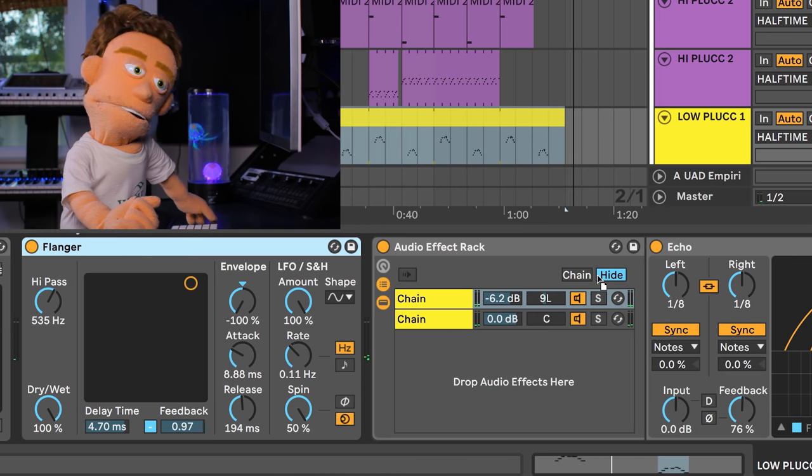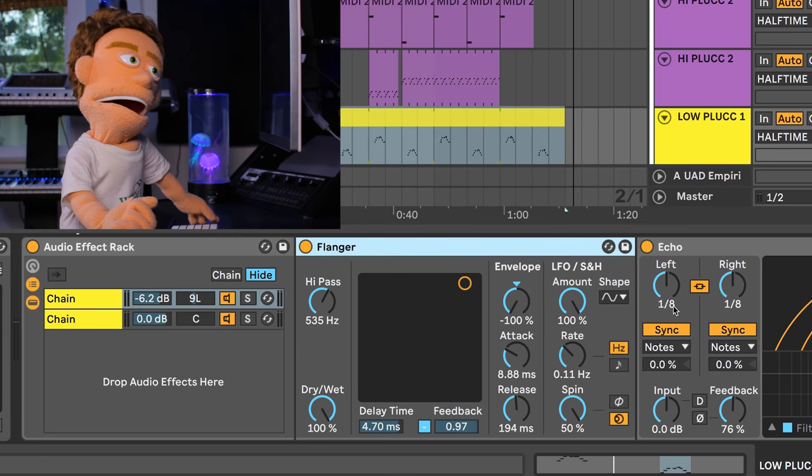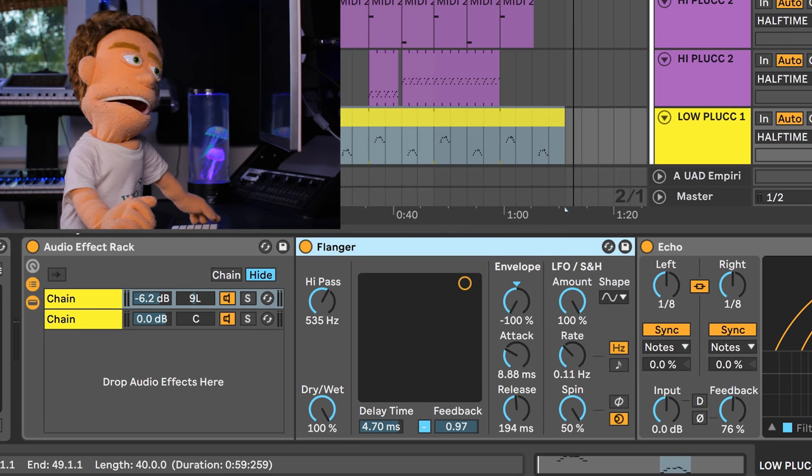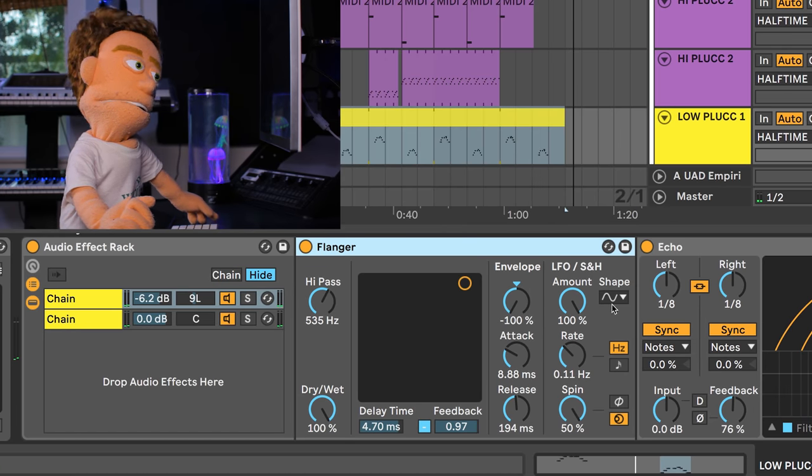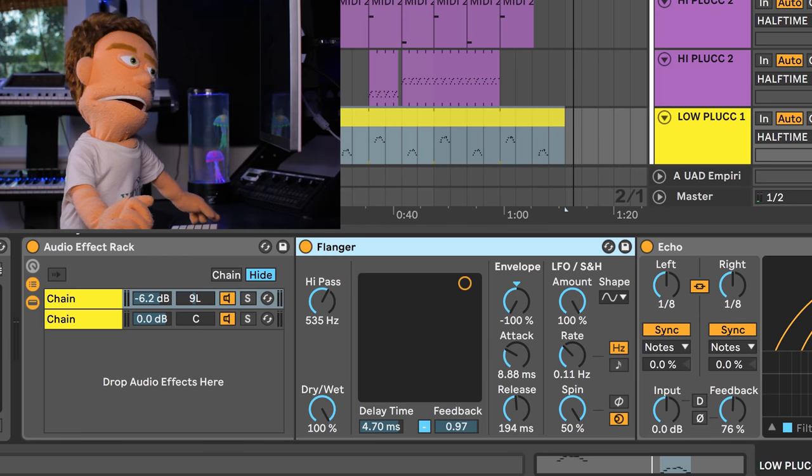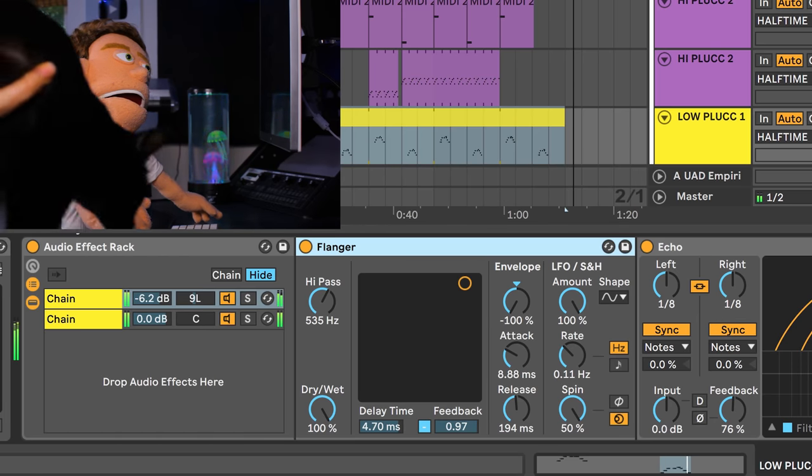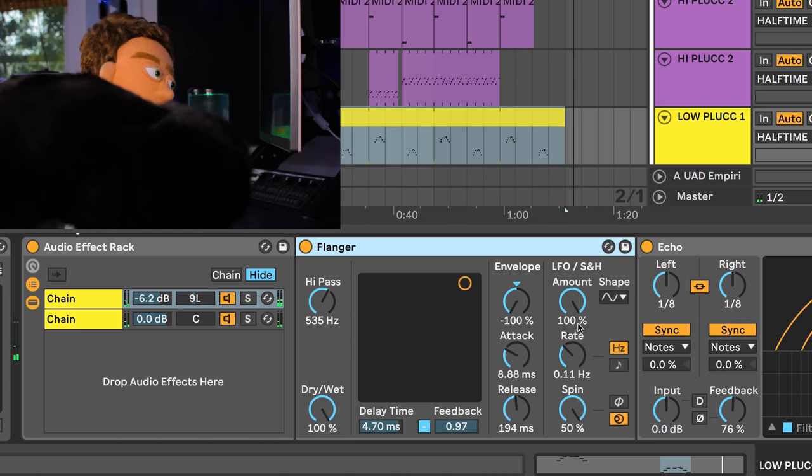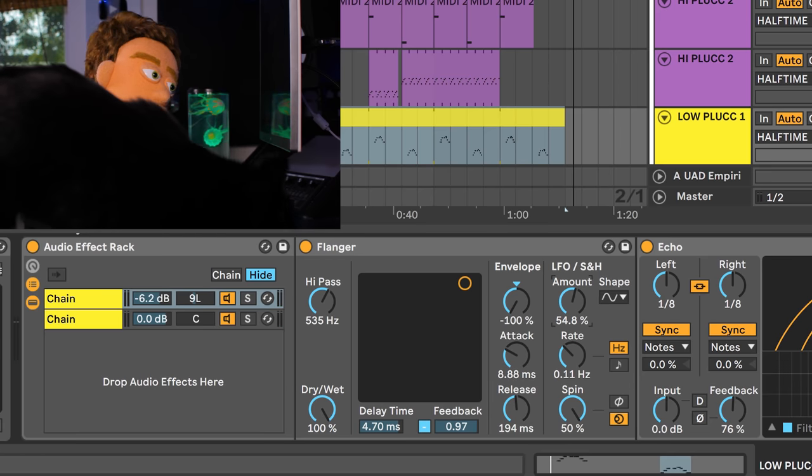But like I said, I'd prefer to use this just on the delay so I'm going to drag this back over here and now we're doing that weird pitchy thing to just the delays. We don't even need to do 100% on the amount.